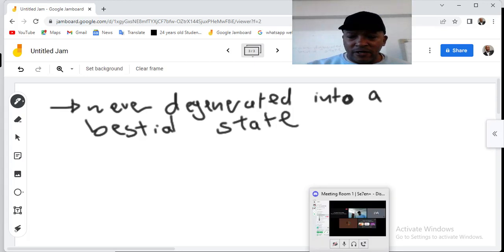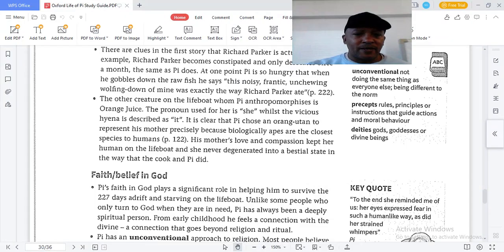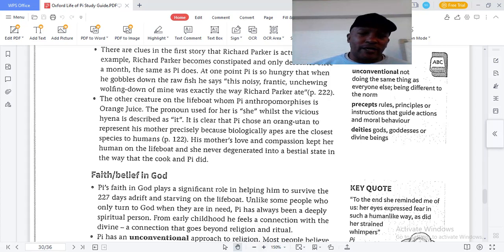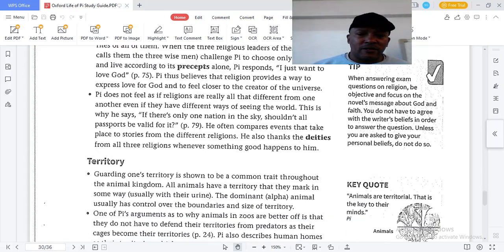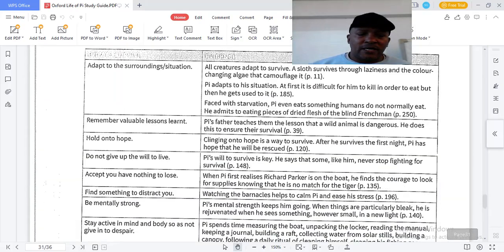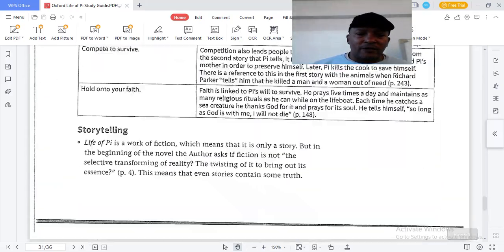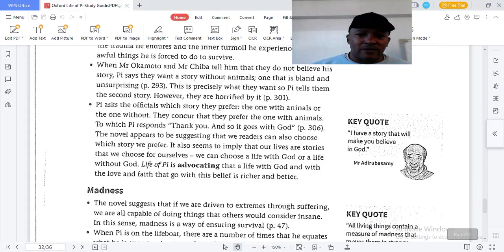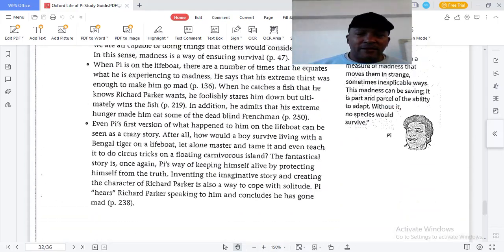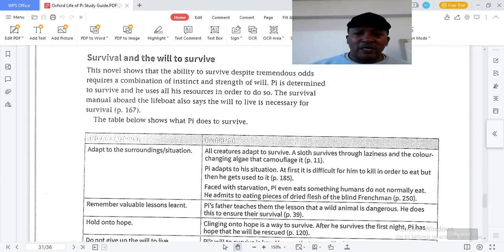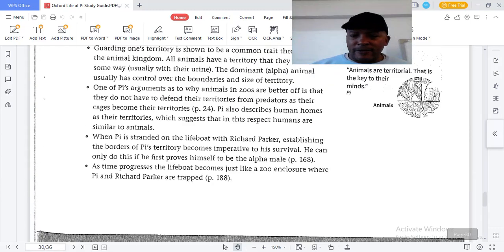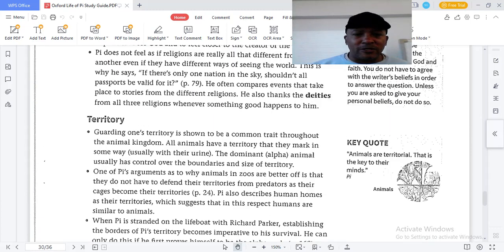Orange Juice never degenerated into a bestial state, unlike Pi and the cook. That covers the discussion of the orangutan. Let's now move on to the next theme, which is faith.